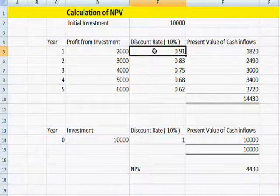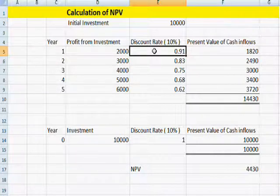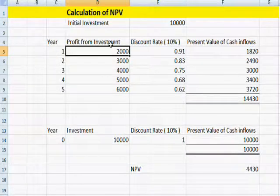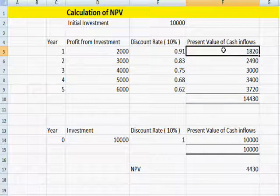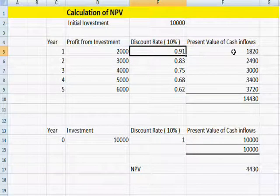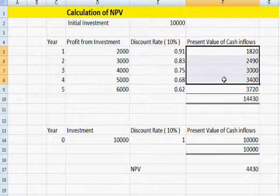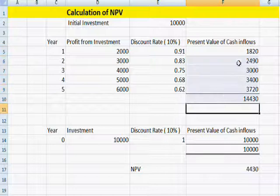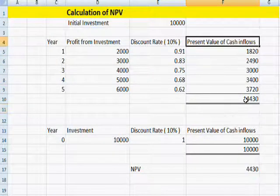The present value factor after one year is 0.91. If I multiply this factor by the profit from the investment, we can calculate the present value of cash inflows. After adding all cash inflows, we can calculate the total present value of cash inflows.